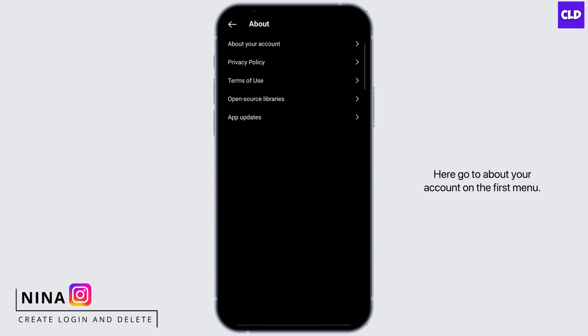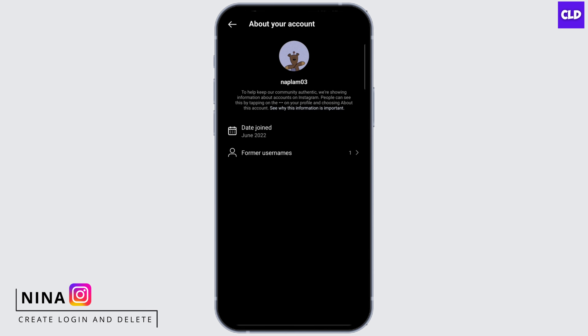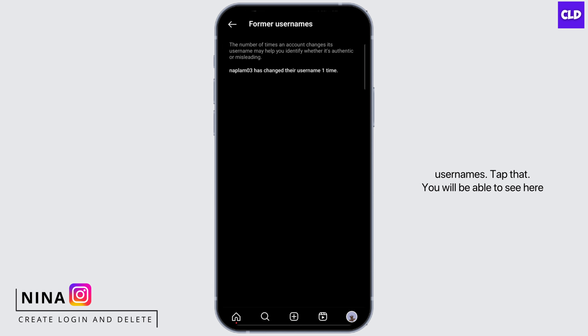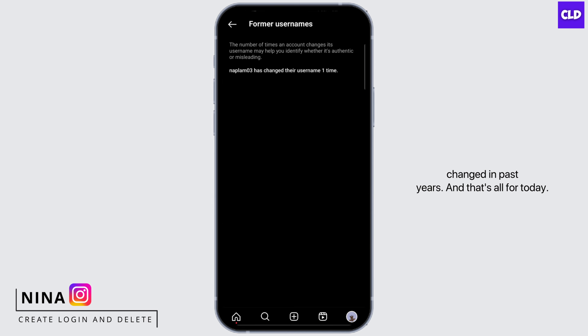Scroll all the way down and go to About. Here, go to About your account on the first menu. Then you will see Former Usernames — tap that. You will be able to see here all the names that you have changed in past years.